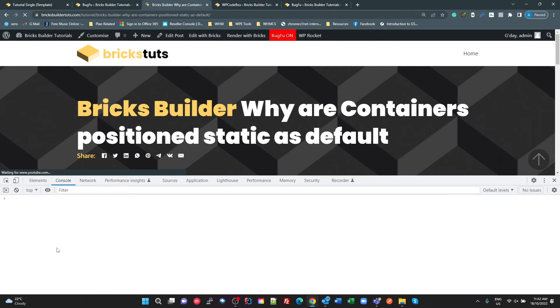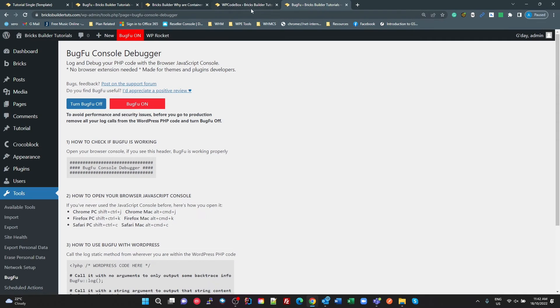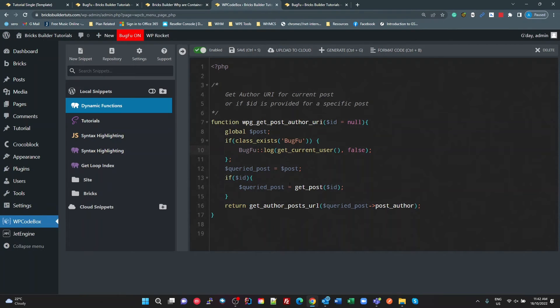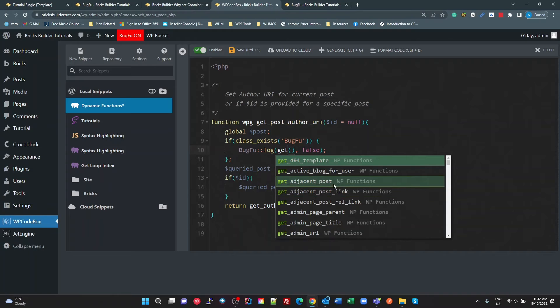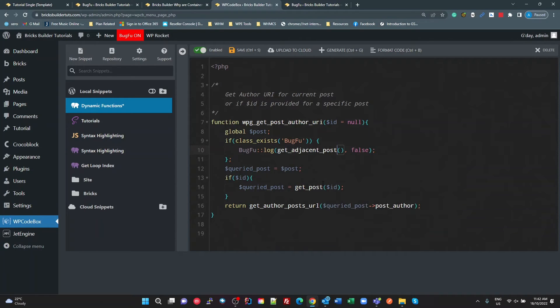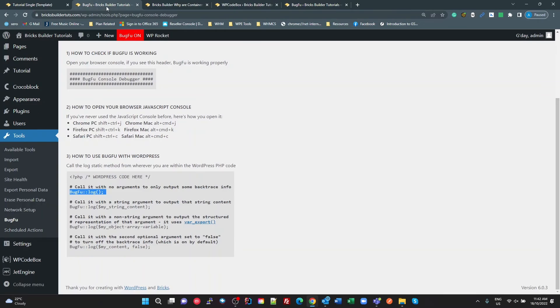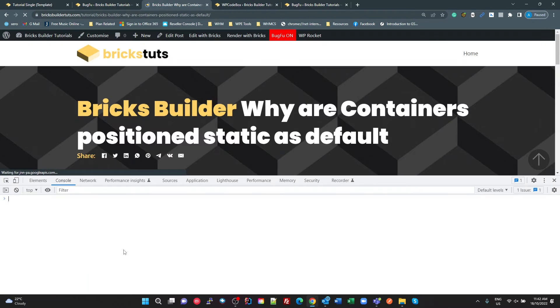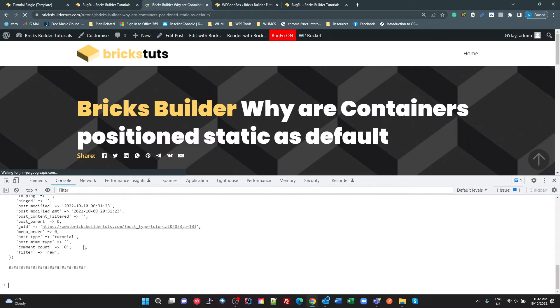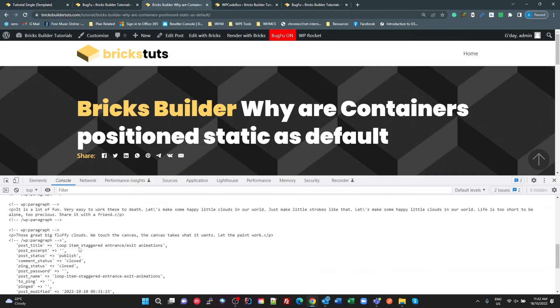Let's try a different function. Get adjacent post. Save that. There we go, so it's got the next post. So it's a really, really cool utility to have when you're writing these custom dynamic functions or any dynamic PHP that you're going to